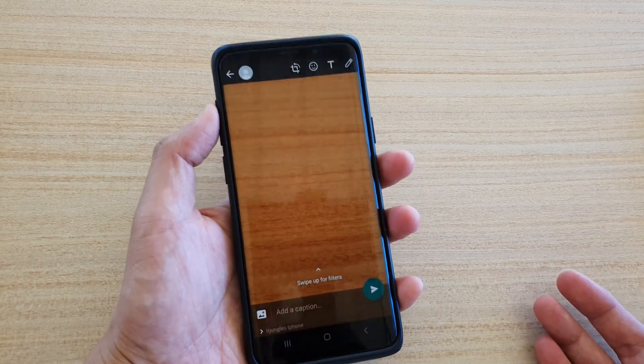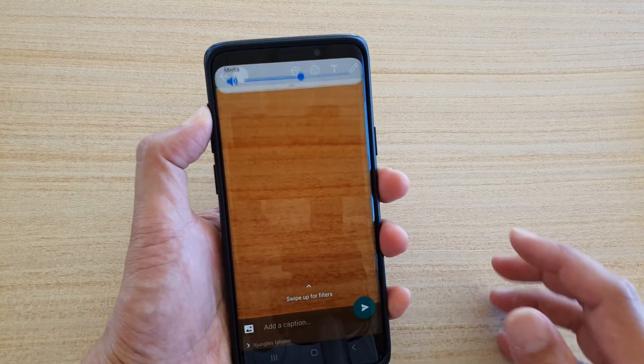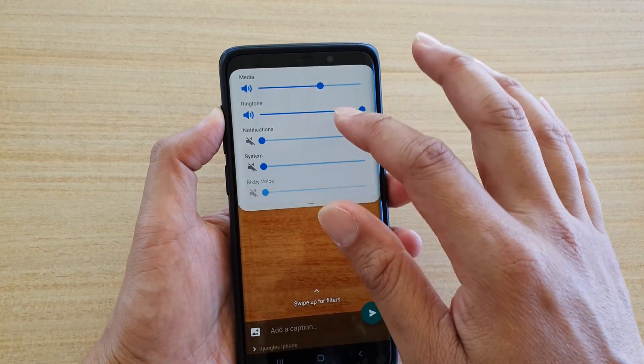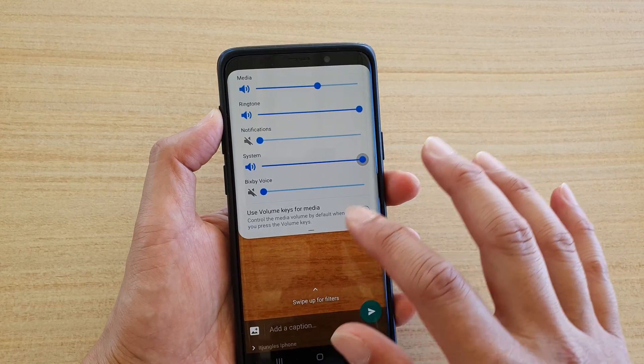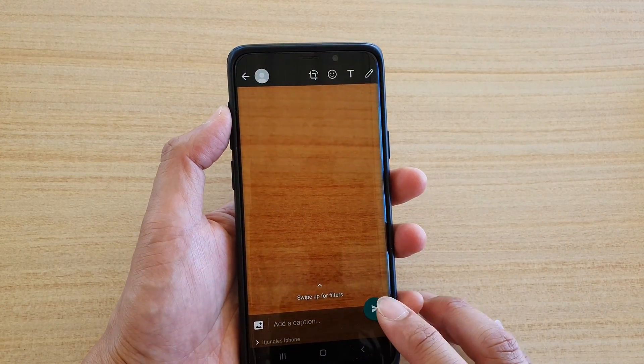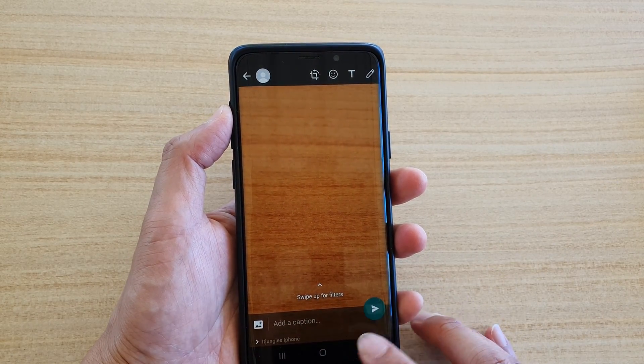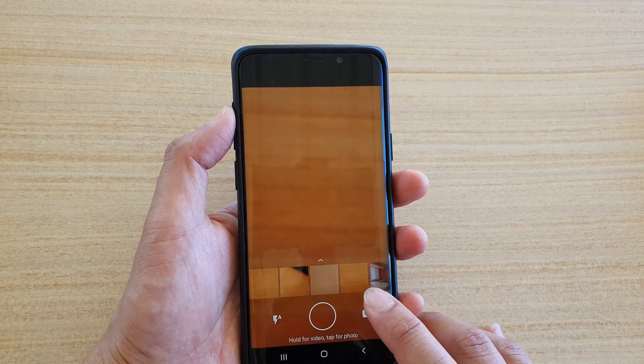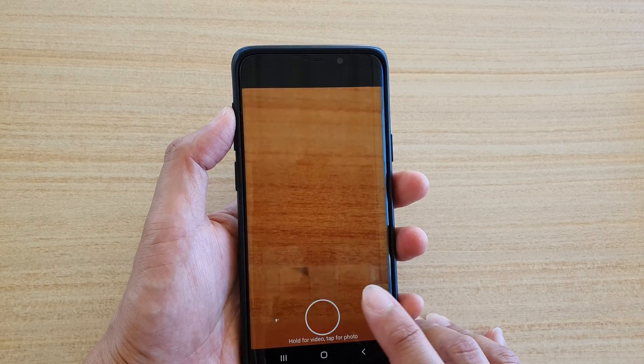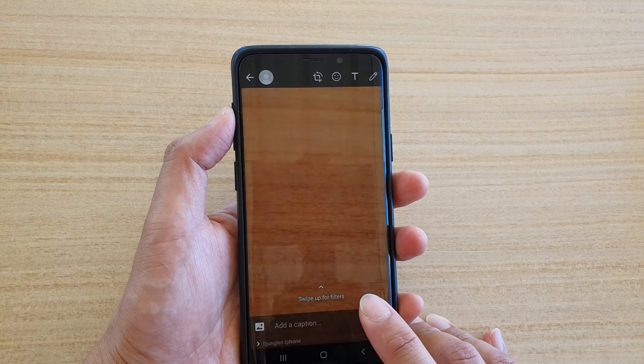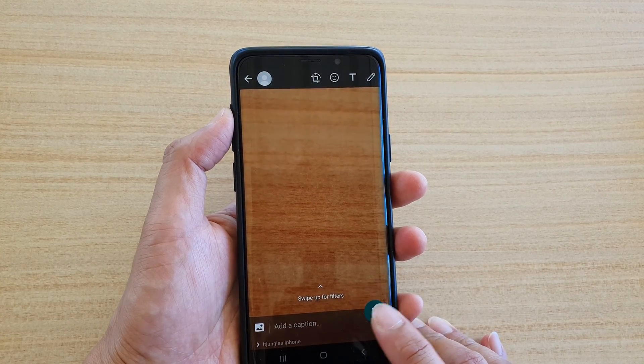At the moment the system volume is switched off, so I'm just going to turn on the system volume and you can hear there is a shutter sound when I take a photo — it's quite loud.